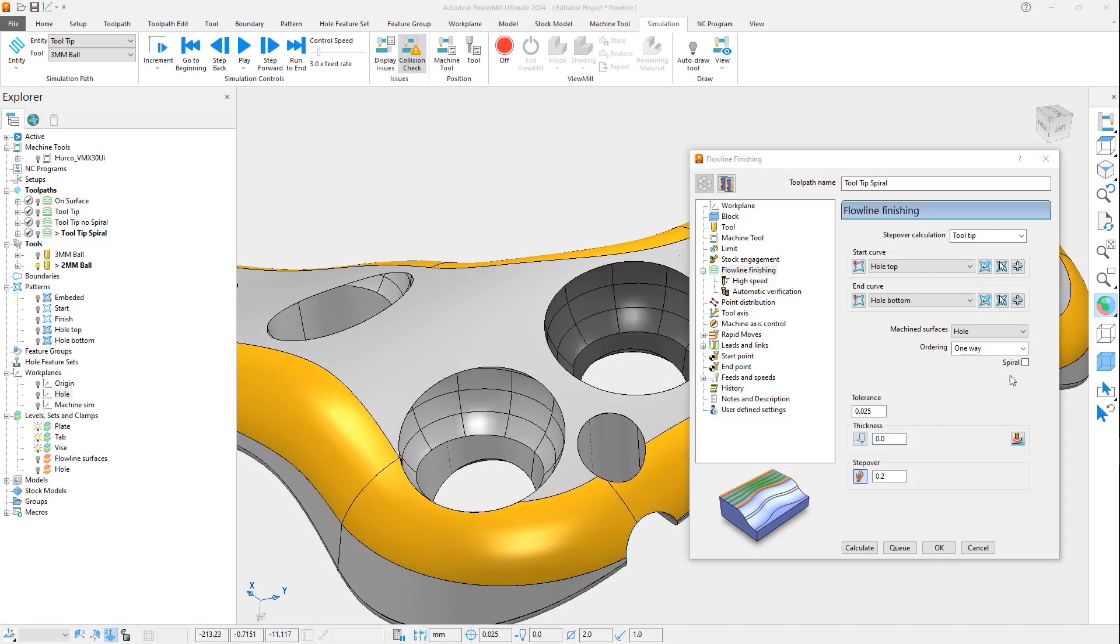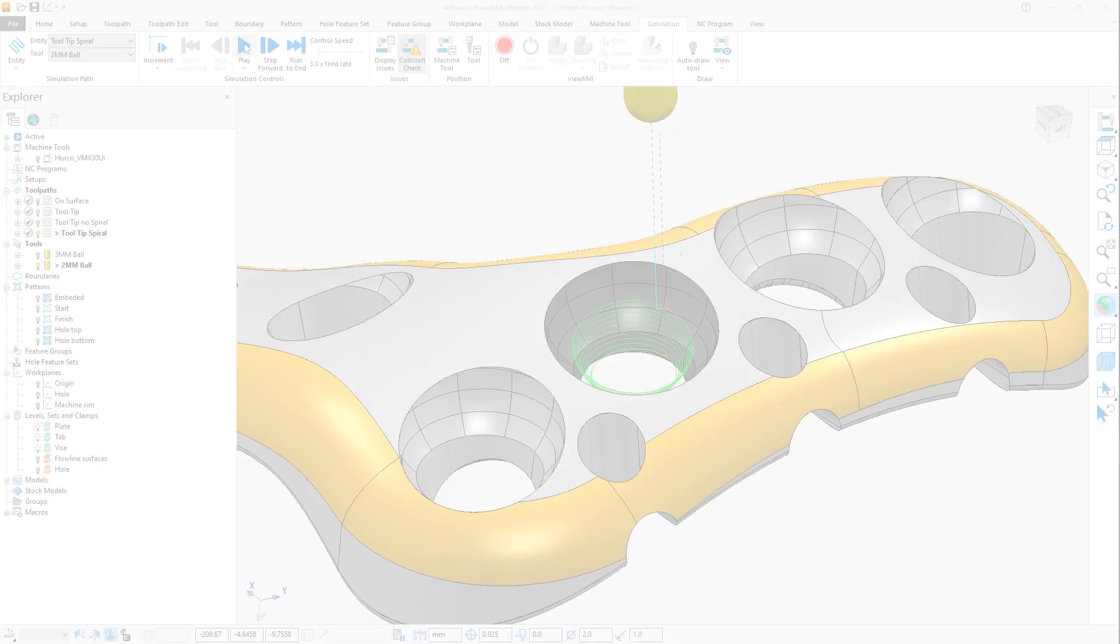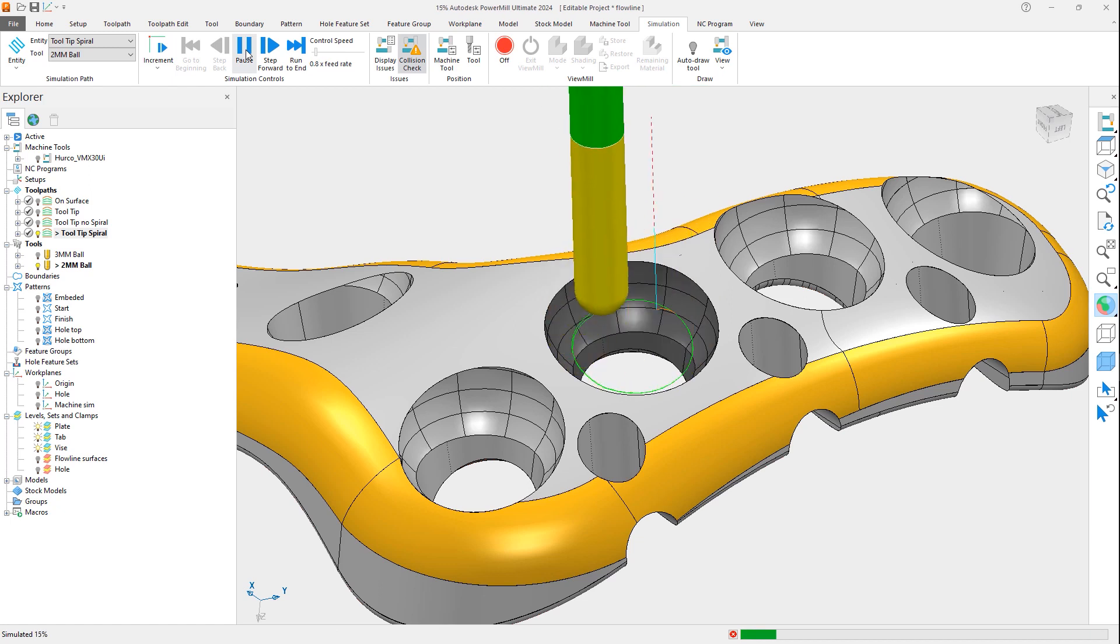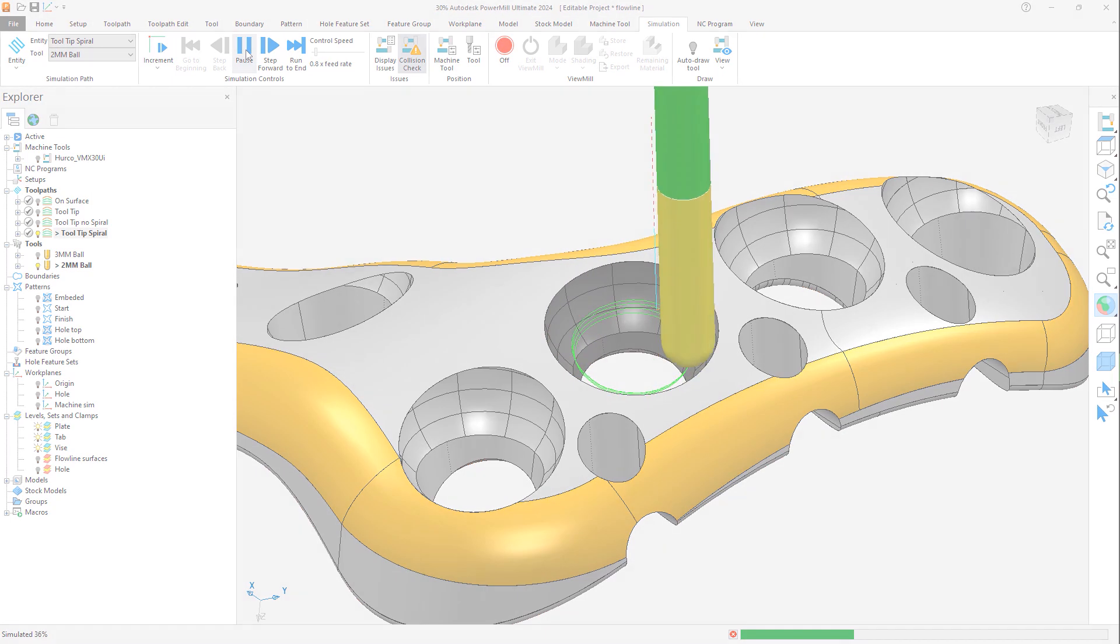The new tooltip stepover type has the added benefit of generating spiral toolpaths. This can remove unnecessary toolpath entry points, further enhancing the quality of the surface finish.